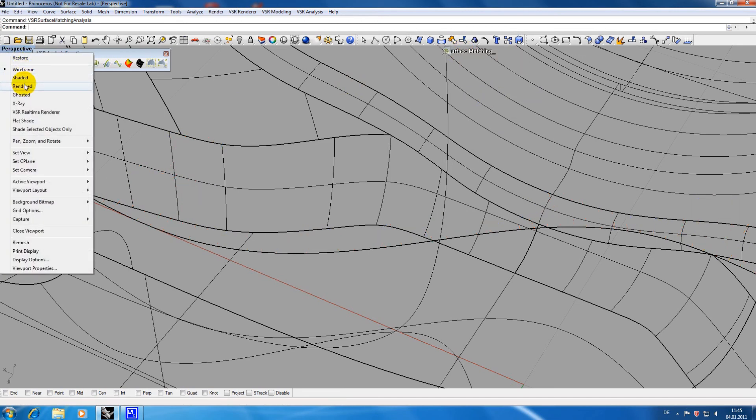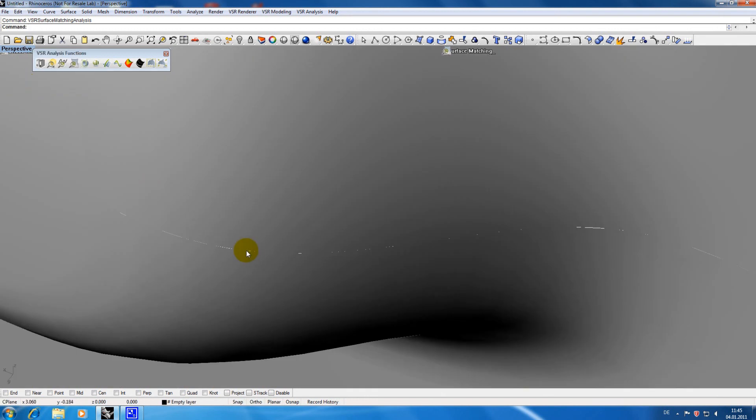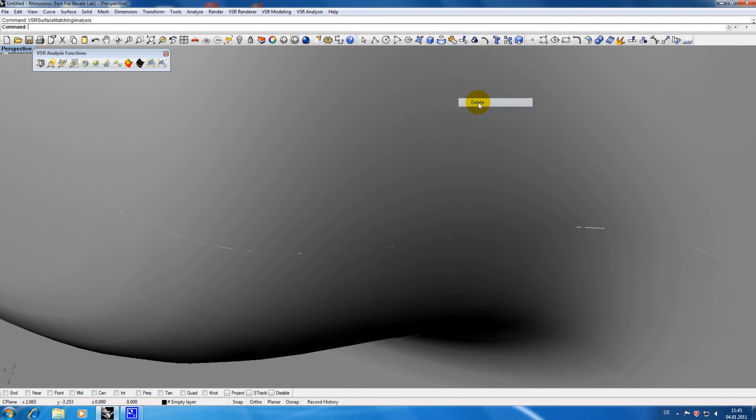I will now join the two surfaces again to show that the line between the surfaces disappears. So considering position there is really no transition problem any longer.